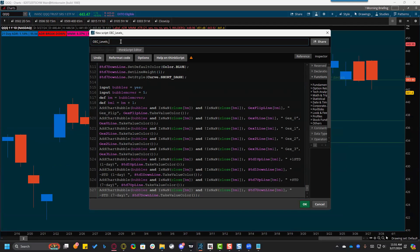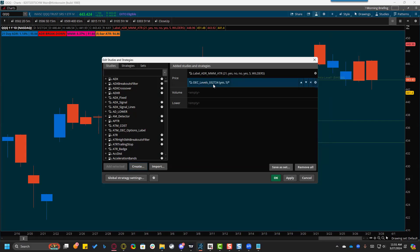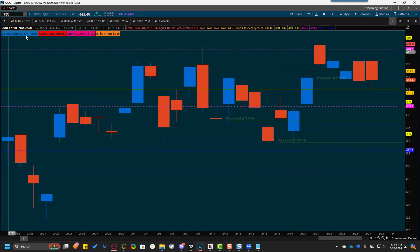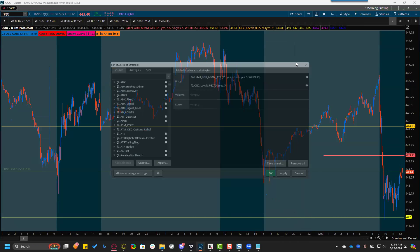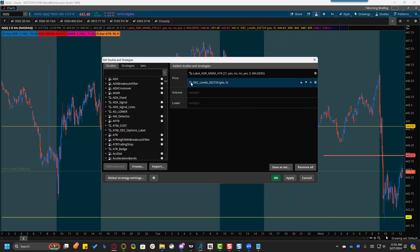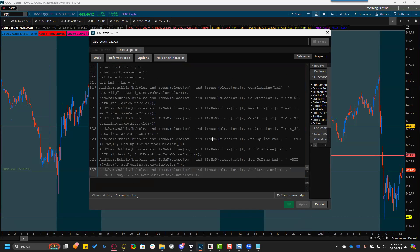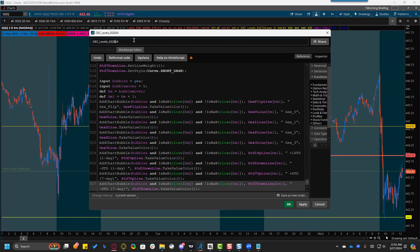Every new indicator starts with some code, so wipe all that out. Give it a name — I like to date these on ThinkOrSwim. Hit OK. Now you've got the OEC levels for the day with the date. Tomorrow you can create a new indicator and overlay it on the old one to see how much things changed, or just go in, highlight all the existing code, delete it, paste in tomorrow's code, change the date to the 28th, hit Apply, and you've got tomorrow's code.